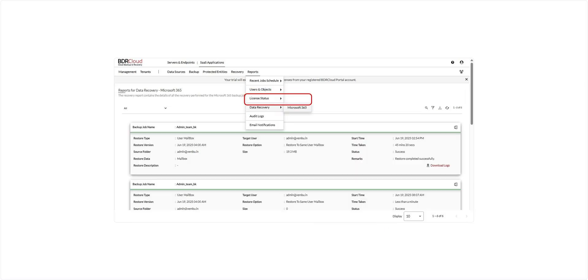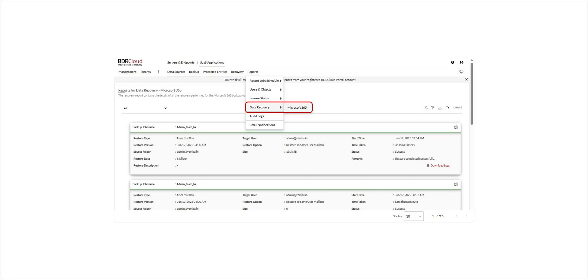The Data Recovery Report provides a complete log of all restore operations performed for your Microsoft 365 backup jobs. It includes details such as the type of data restored, target location, status, and timestamps, helping you audit and validate all recovery actions.